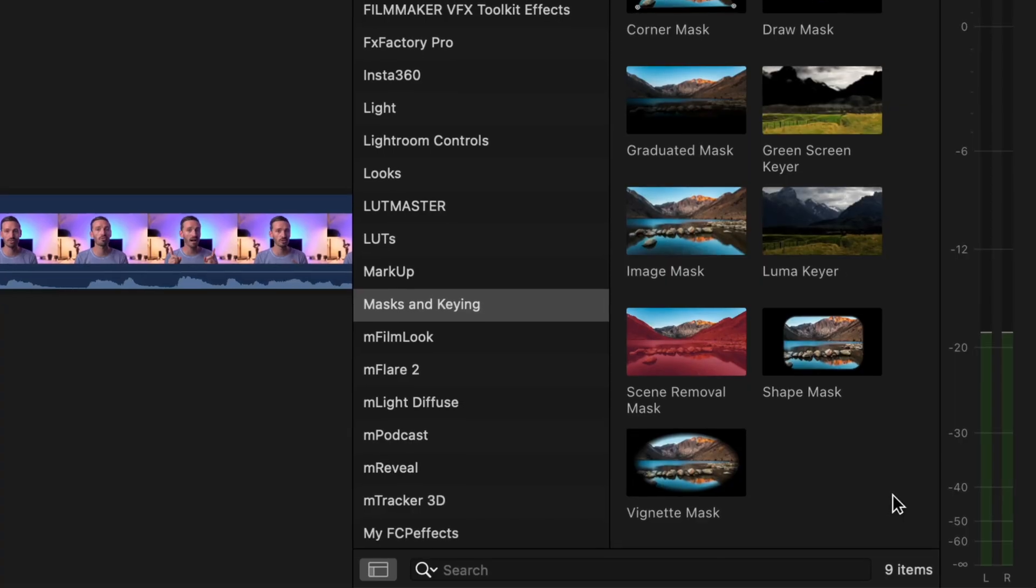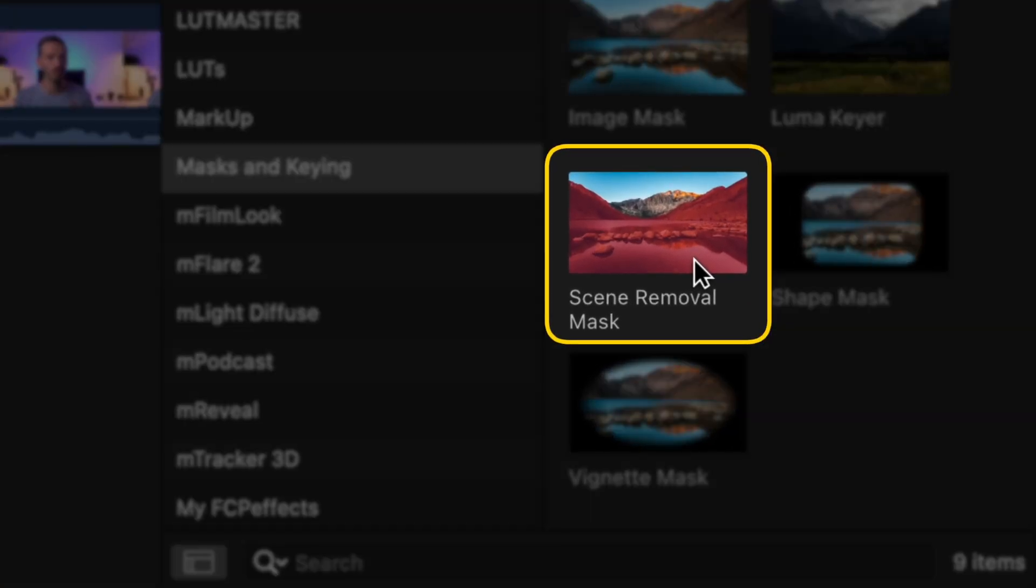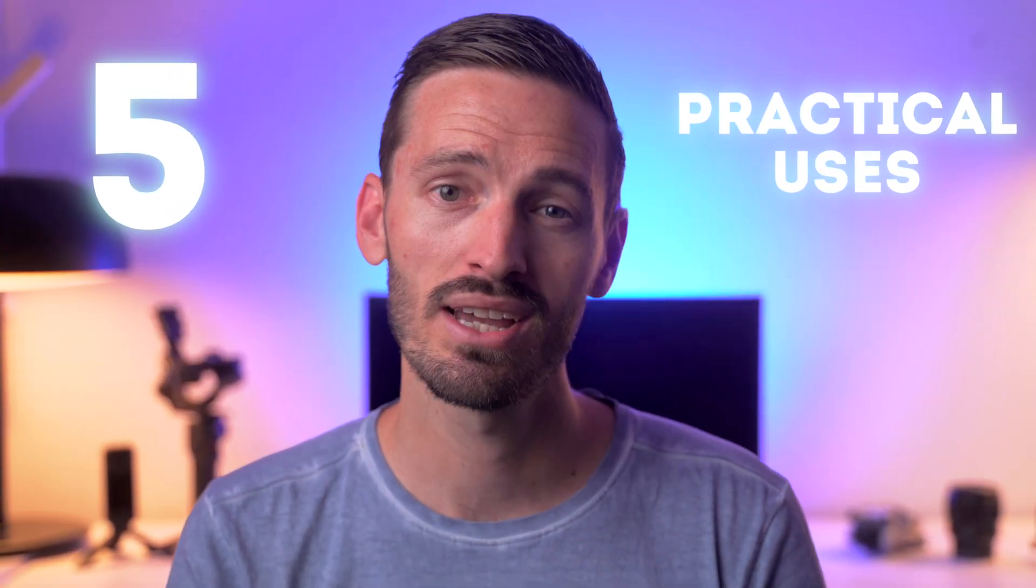I've been playing around with Final Cut Pro's new scene removal feature, the one that allows you to remove the background without a green screen, and I've got five practical uses for you.